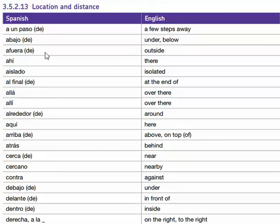Afuera, afuera de — outside. Ahí, ahí — there. Aislado, aislado — isolated. Al final, al final de — at the end of.